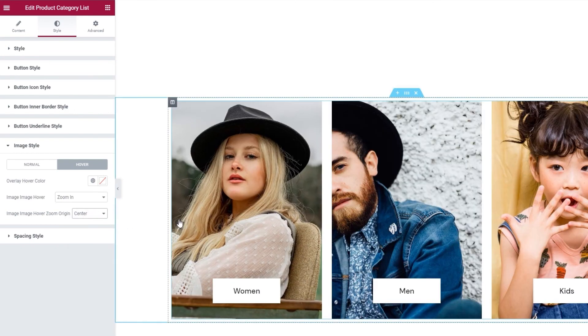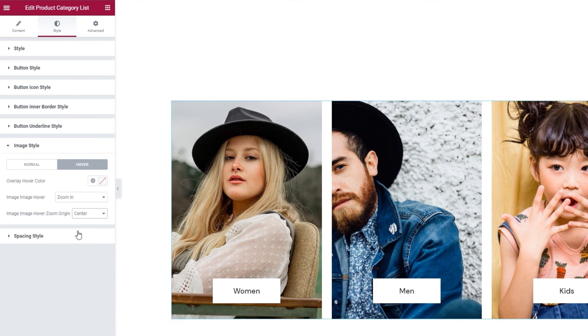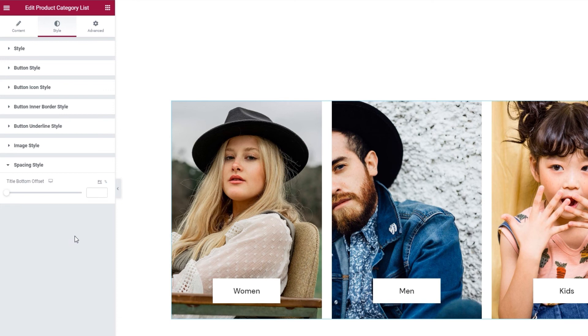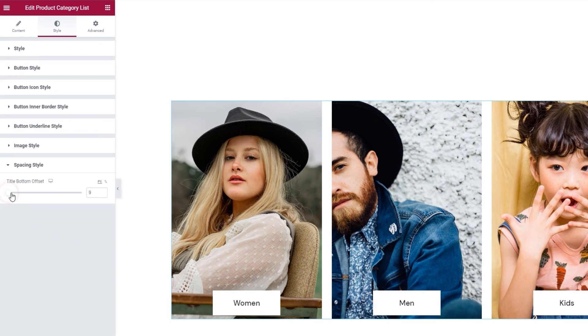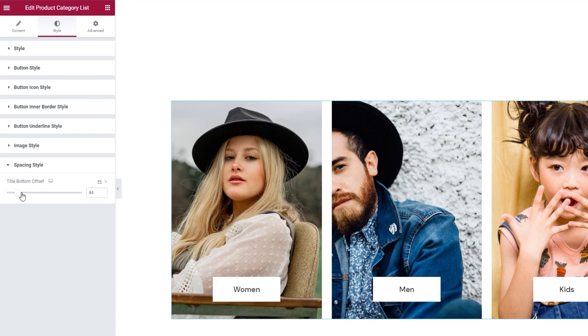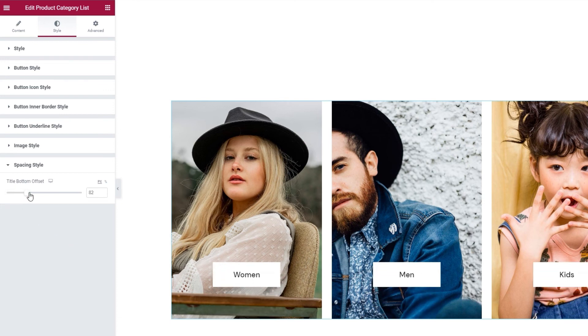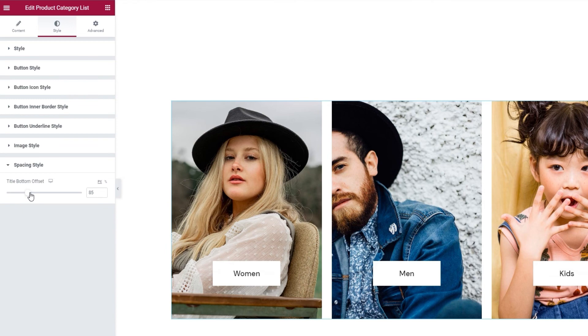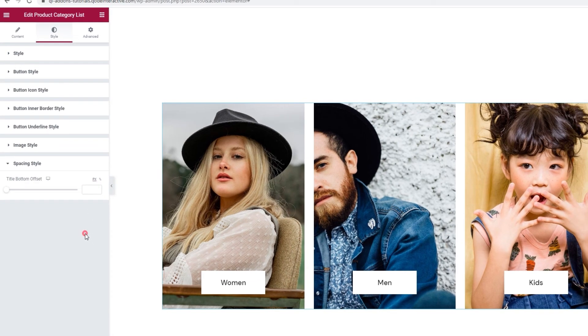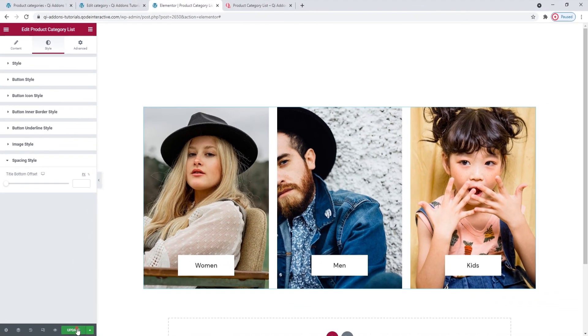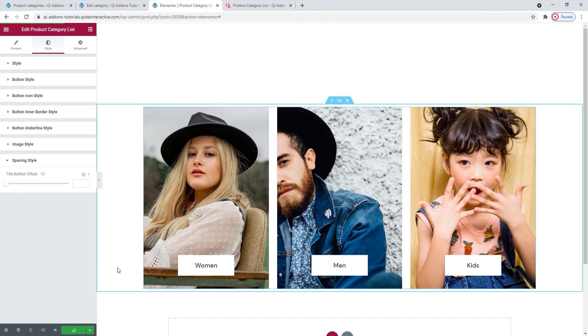This brings us to the final section here, the spacing style. We have one option here and that is the title bottom offset. It lets us move this box containing the title up or down. I'm happy keeping it set to default, so I'll clear this. And update to save my work.